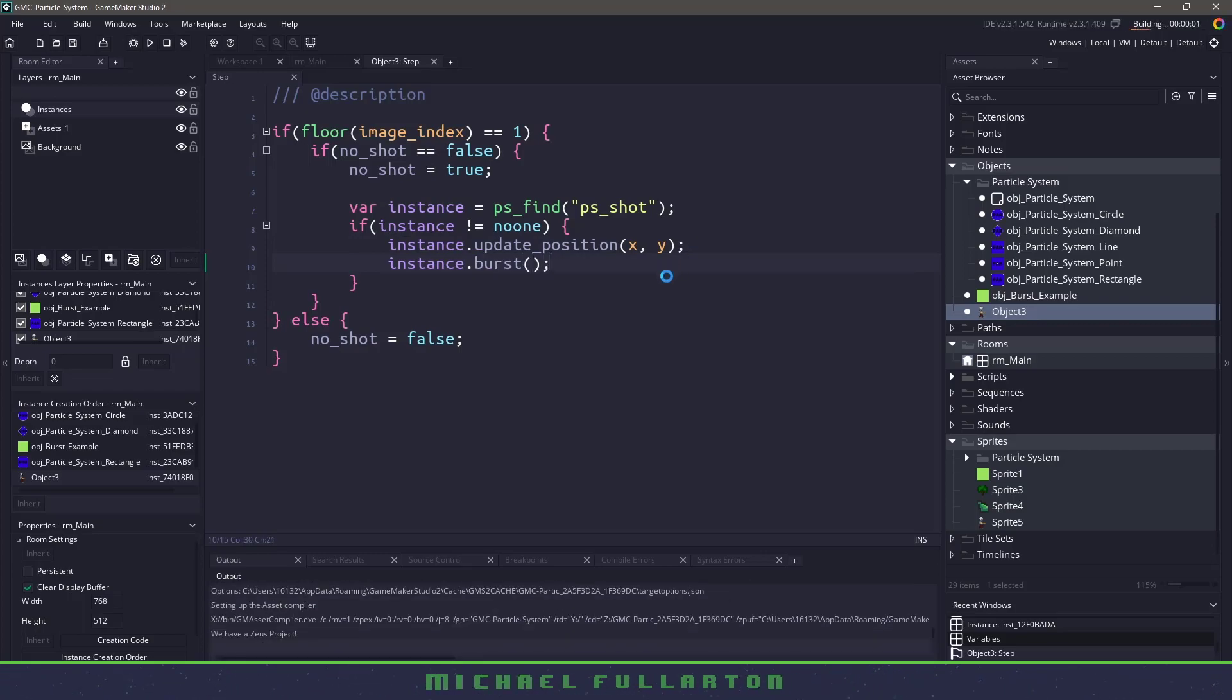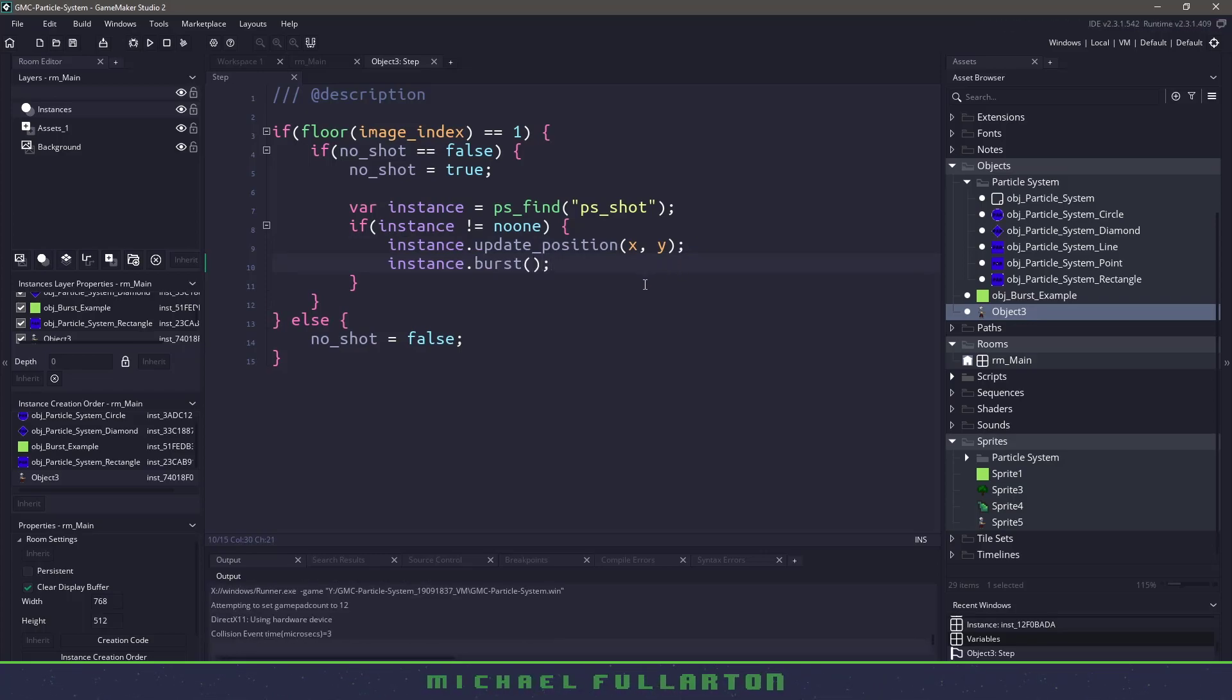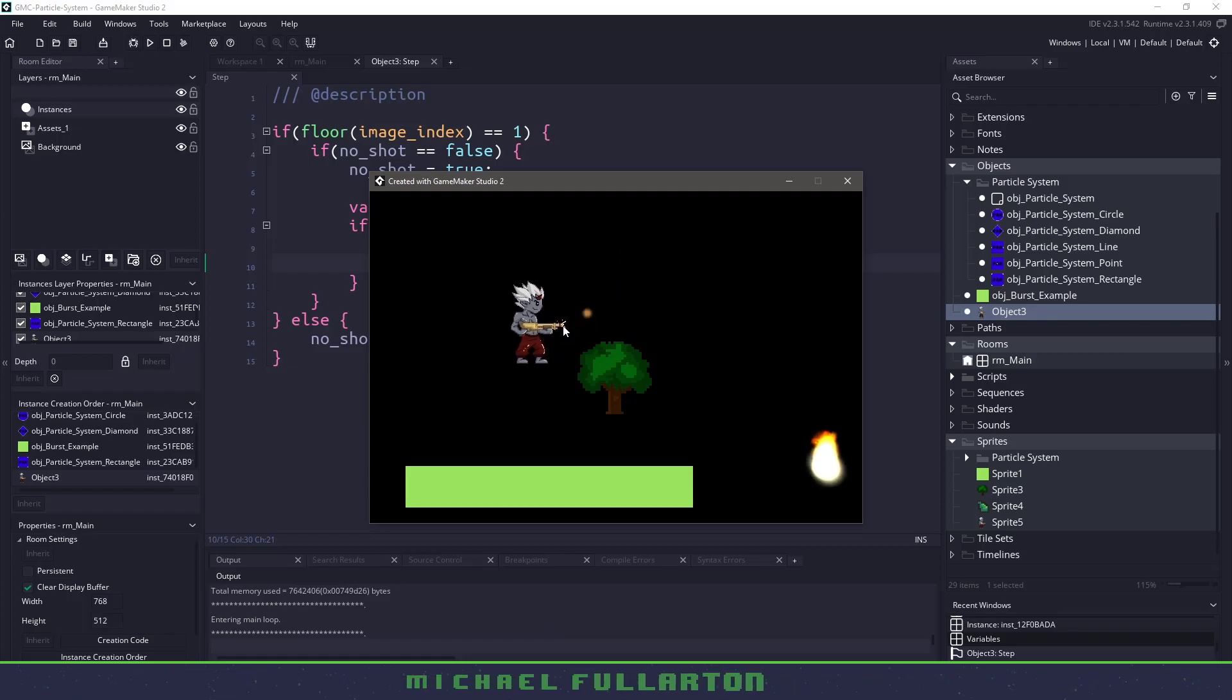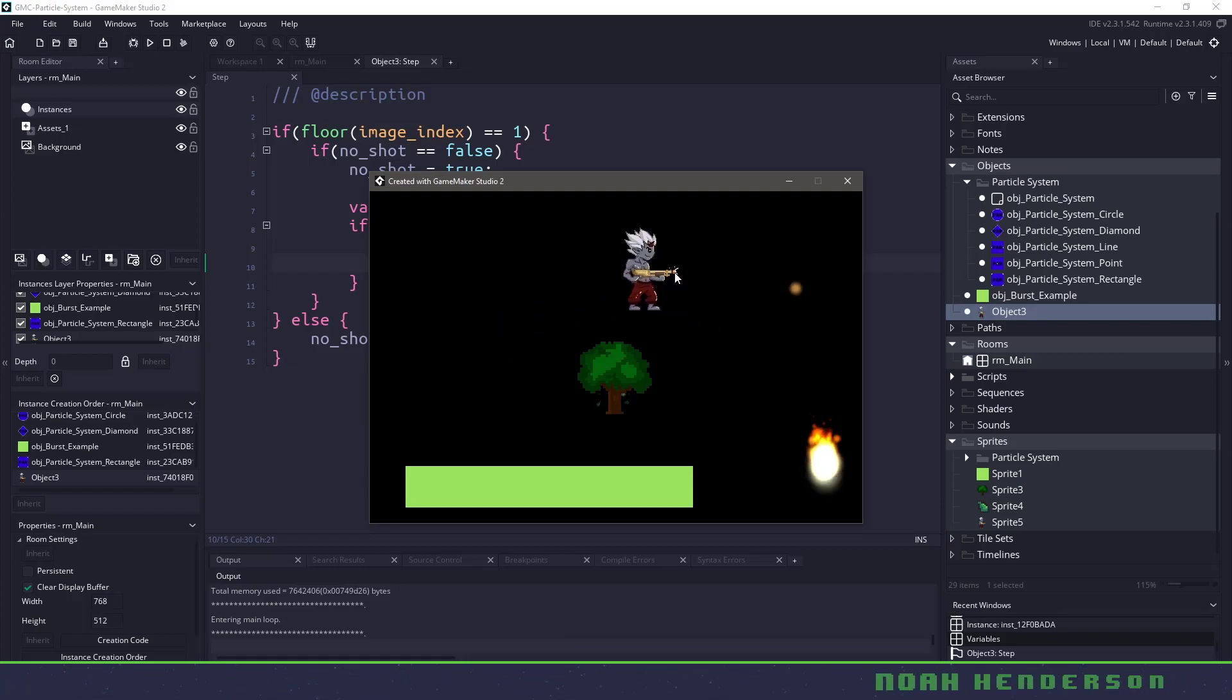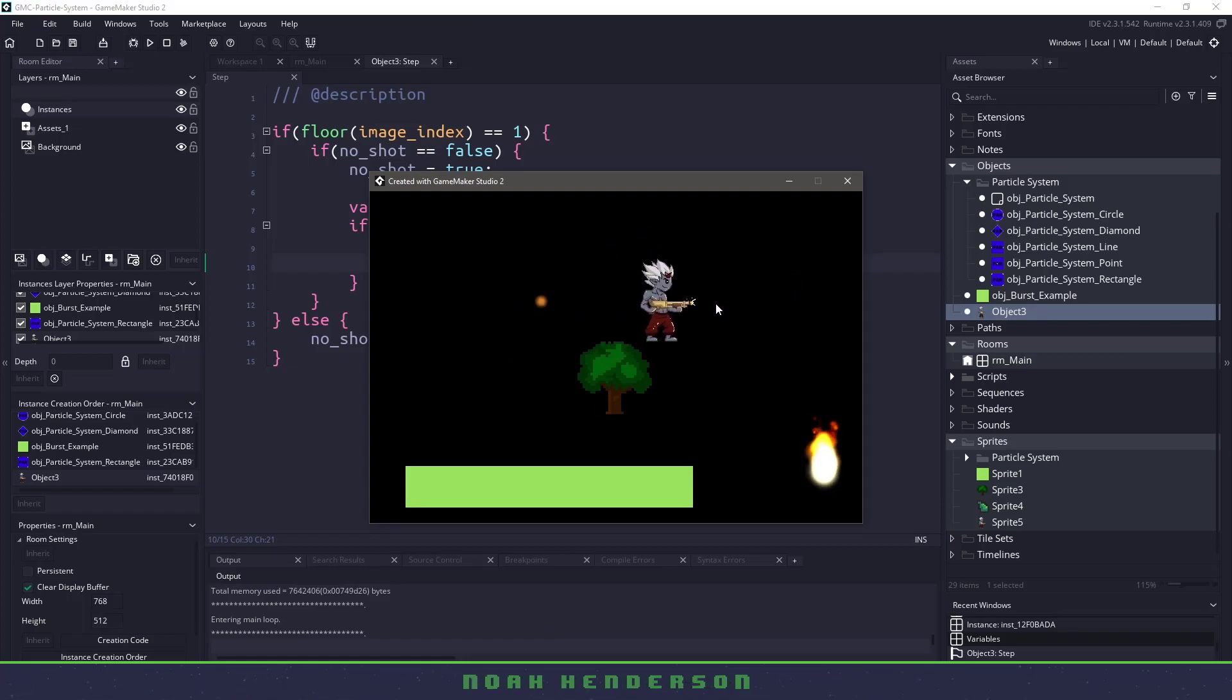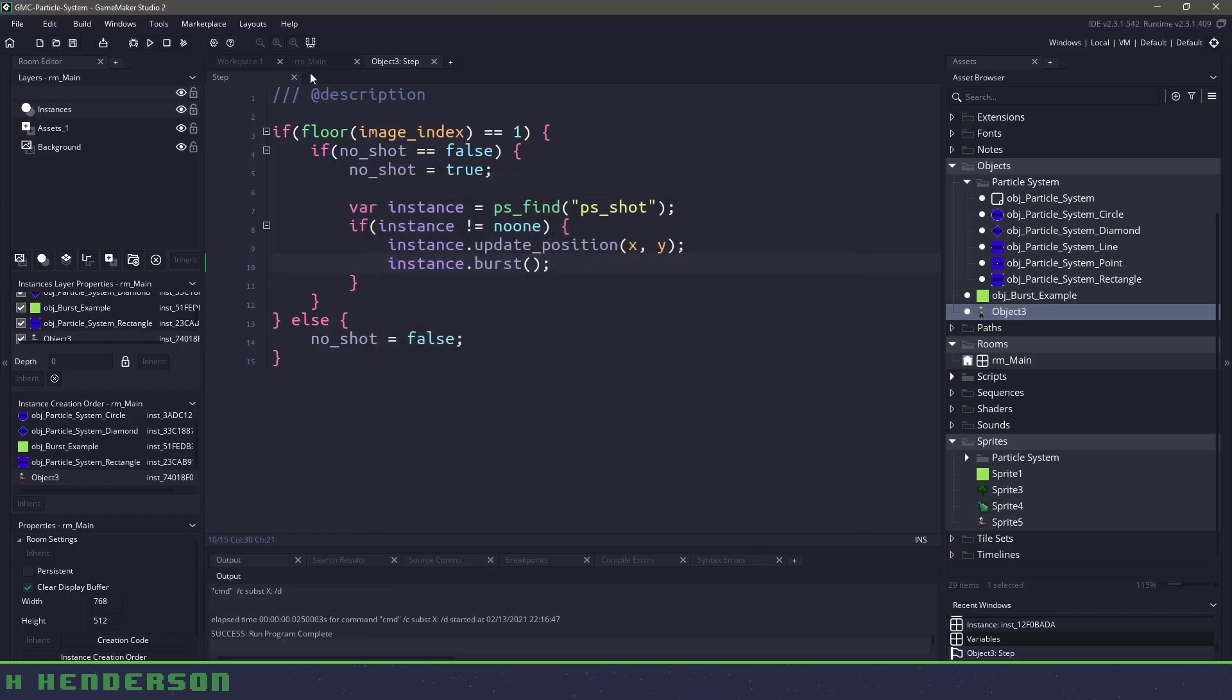So if I hit F5, we should see the guy moving around with our mouse. And we are actually creating one particle here, but you can see that it is updating correctly.